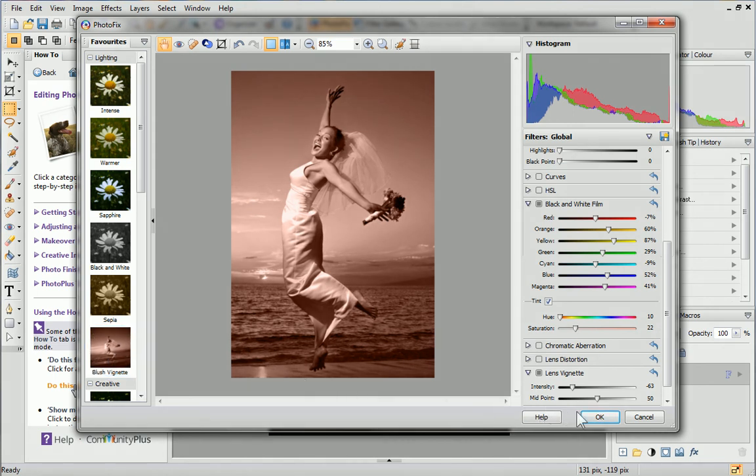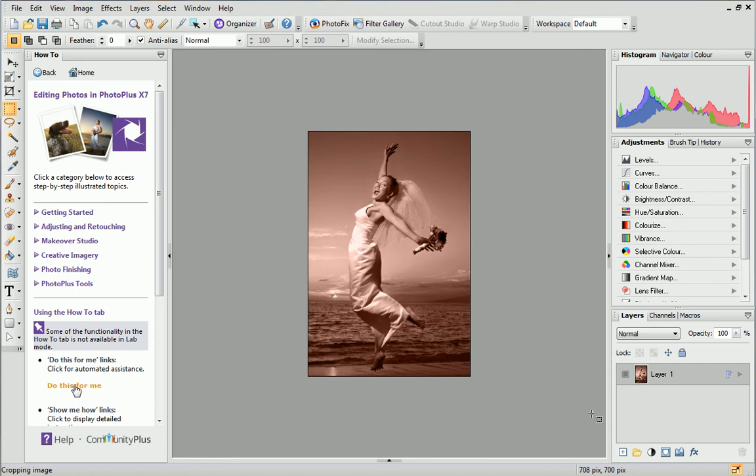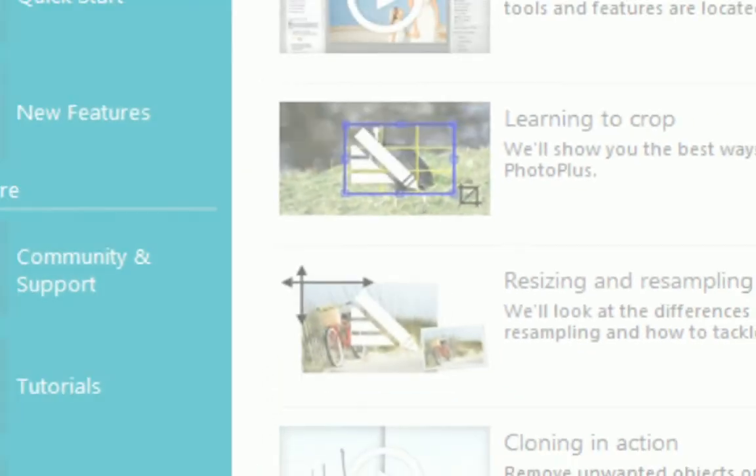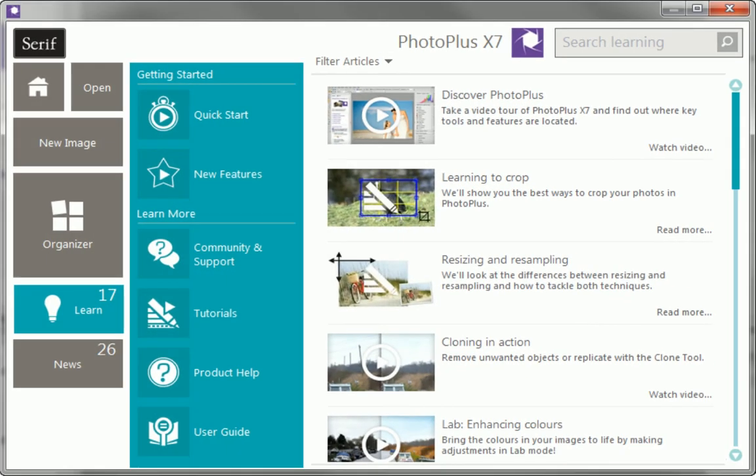When you're happy, click OK to exit Photofix. My photo with the Photofix adjustment applied has appeared in the workspace and can now be edited further if required. And that's it for this video. To find out more about Photoplus, see the Learn section of the Startup Assistant. Thanks for watching.